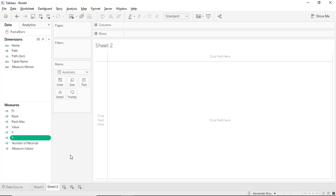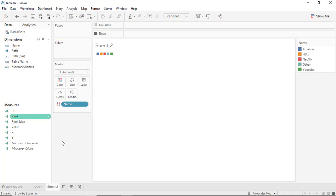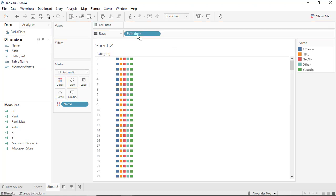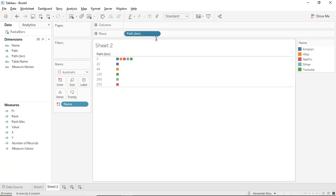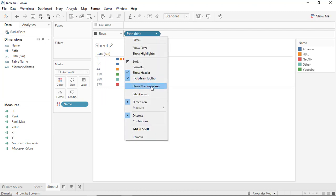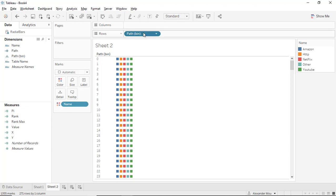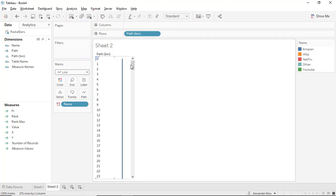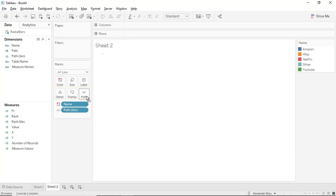Pretty simple stuff. Let's drag name into color and drag the path bin into rows. We need to select show missing values, which helps densify the entire data marks. We're going to set line and drag it to the path. It doesn't work yet, don't worry.